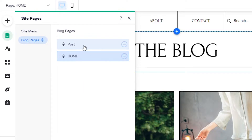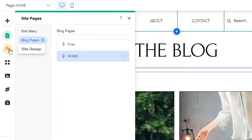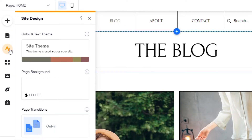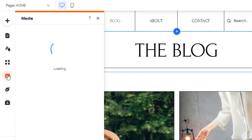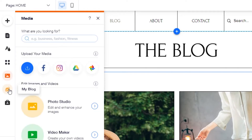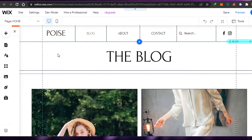Then we have 'Menus and Pages', where we get all of our pages. Right now I have 'Home' and 'Post', which is perfect for a basic blog. Then we have 'Site Design', which controls the color, text theme, and everything for my website. We also have 'Add Apps' and 'Media' where we upload images, and then we have the 'My Blog' option where you can write blog posts directly within your website.